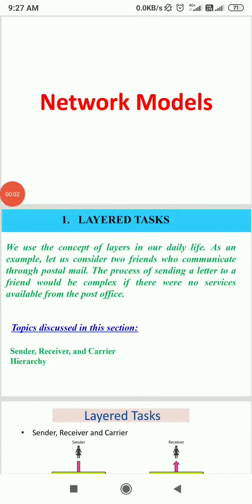Good morning dear students. In today's session we will learn about the network models. Transmission technology can be categorized as broadcast network or point-to-point network.